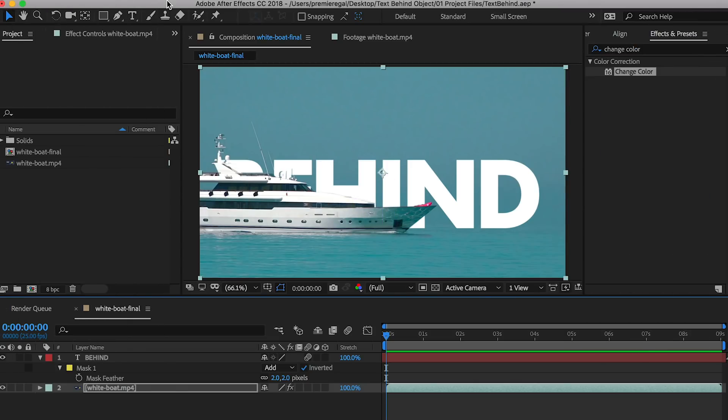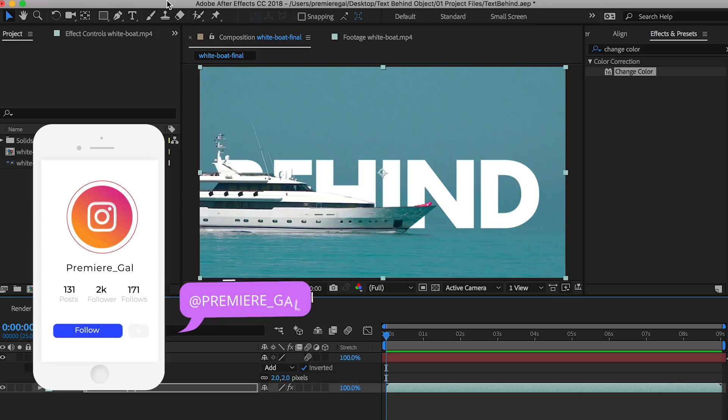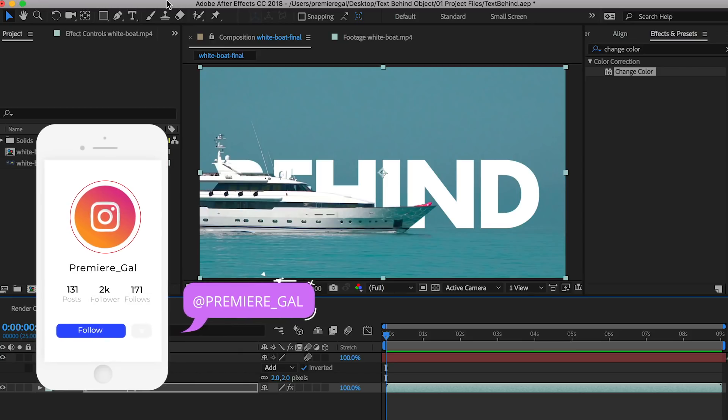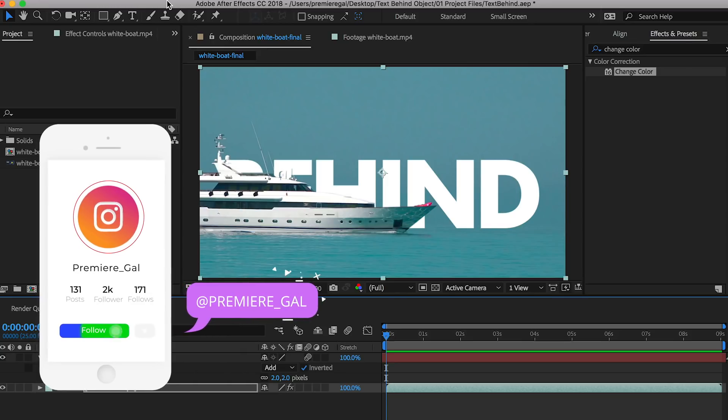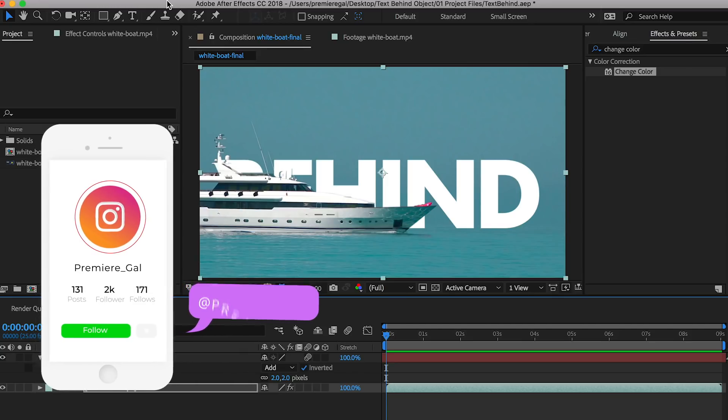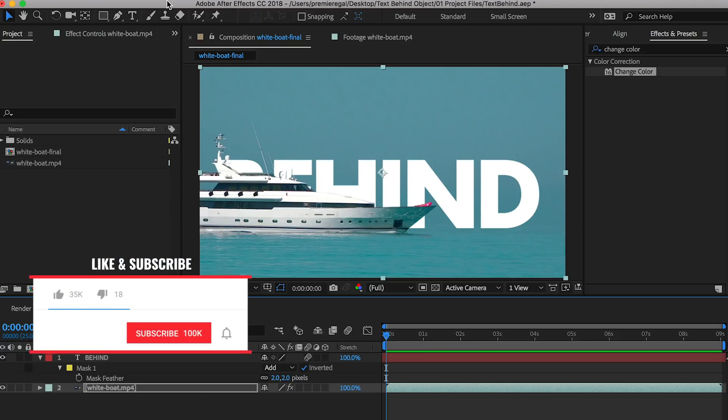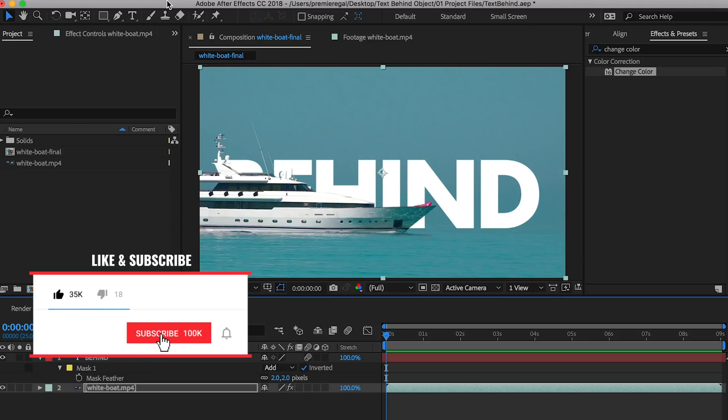Hey everybody and welcome back to Premiere Gal. In this video you're going to learn how to place text behind moving objects in your video. If you guys are new here I create weekly video tutorials to help you create better video and photos. So consider subscribing and hitting that notification bell so you're notified when I make new videos every week.